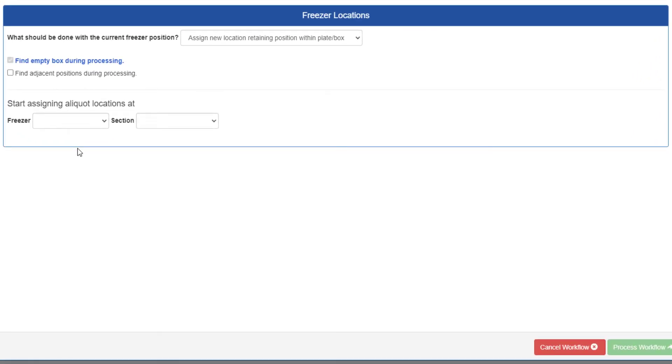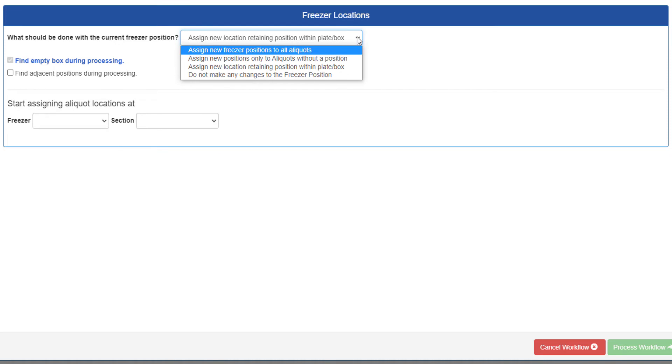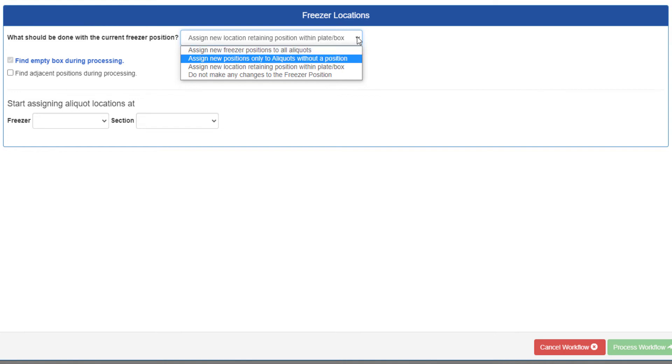First, you must choose what you want to do with the aliquots and their freezer positions. Your options will be as follows: Assign new freezer positions to all aliquots, which does exactly what it says, regardless of whether any of the aliquots already have positions. Assign new positions only to aliquots without a position, which will not change any existing positions.